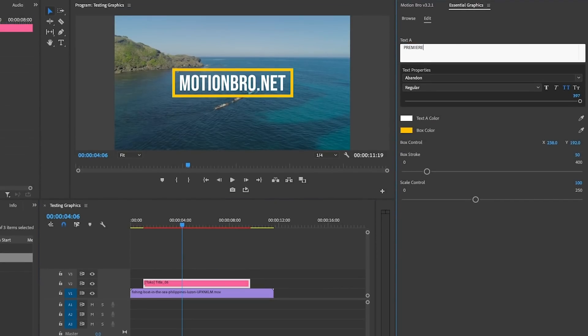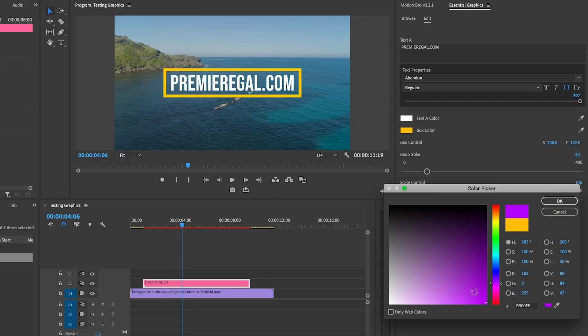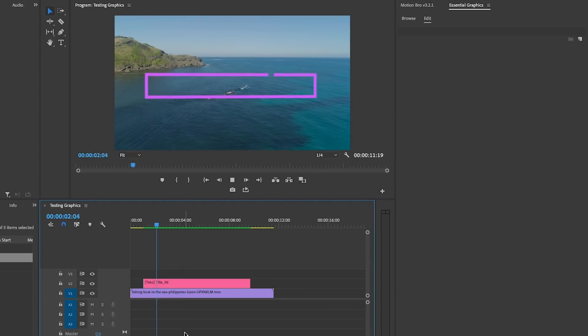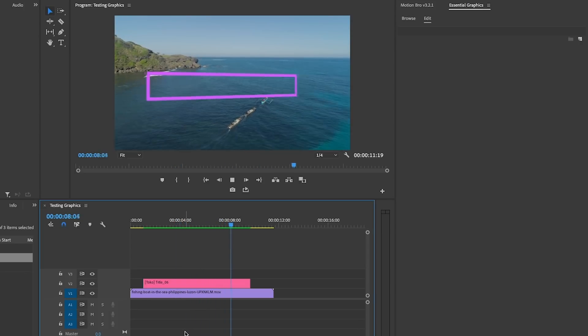From here, you can customize it. Just select it from the timeline and go to the Essential Graphics panel. From here you'll be able to update the fonts, colors, size, et cetera. The way this pack works is that it's a bunch of mogart files inside the panel — you just click and apply and it will automatically drop into your timeline. That's essentially how it works in a nutshell.